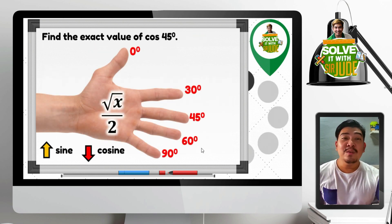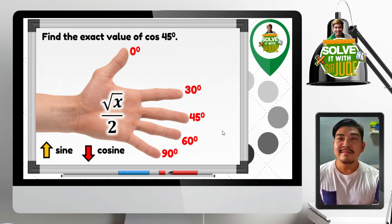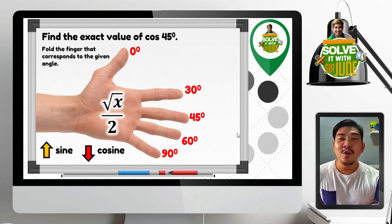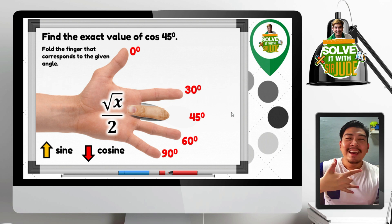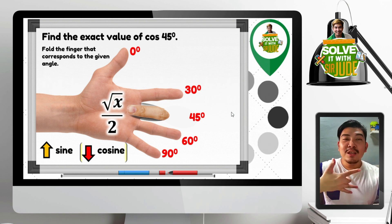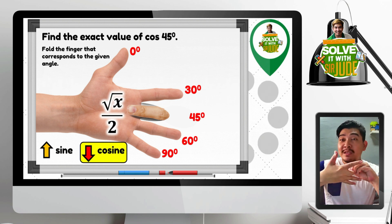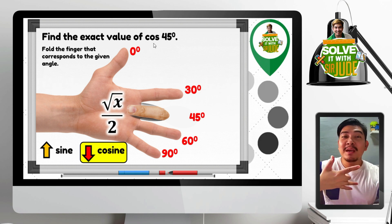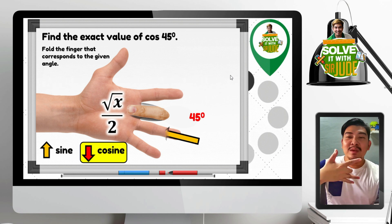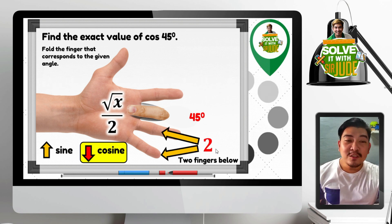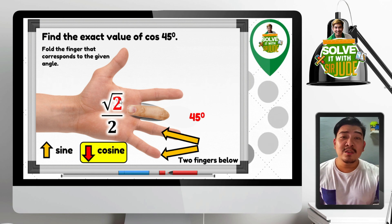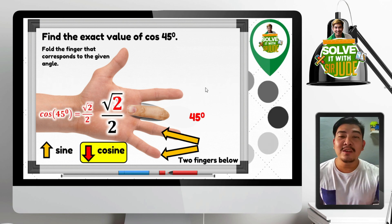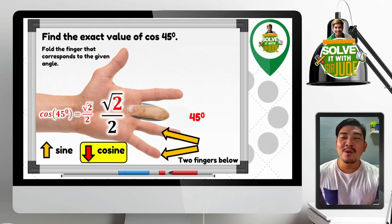How about finding the exact value of cosine 45? Fold the finger that corresponds to 45 degrees — the middle finger. Since we are looking at cosine, count the fingers below the 45 degree angle — we have 2 fingers below. So 2 goes inside the radical symbol. We have square root of 2 over 2. Since 2 is not a perfect square, the answer for cosine 45 degrees is square root of 2 over 2.